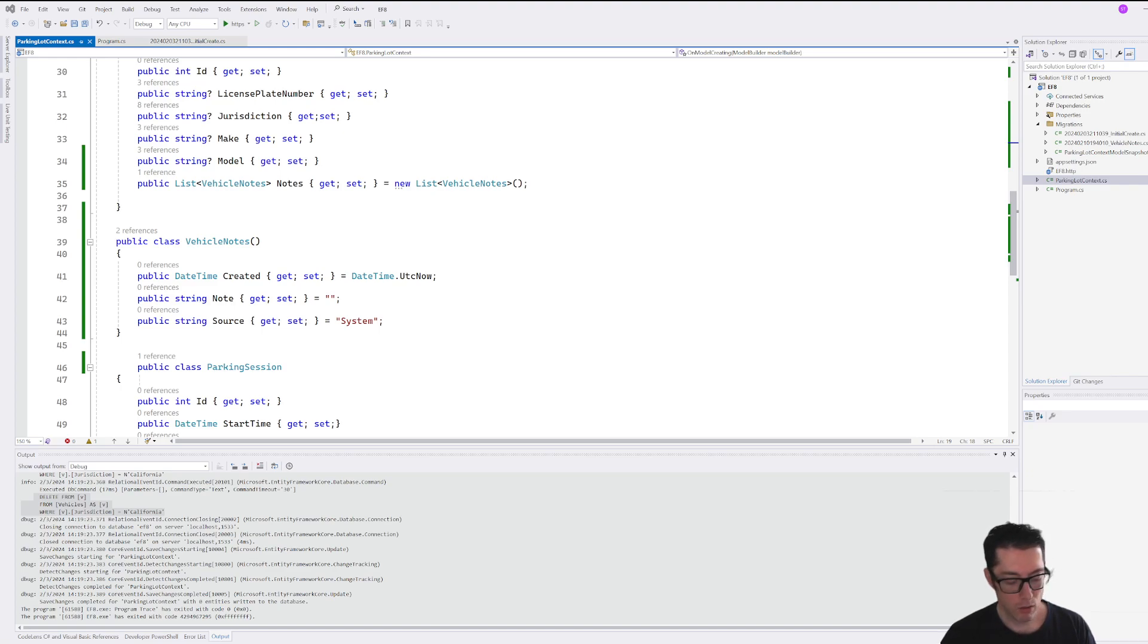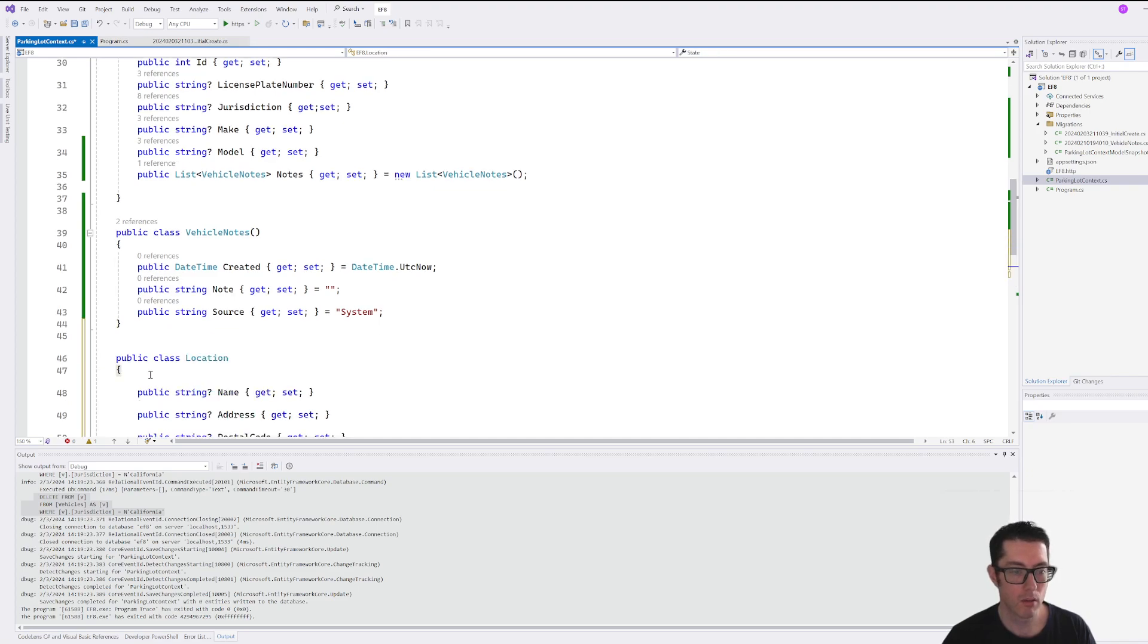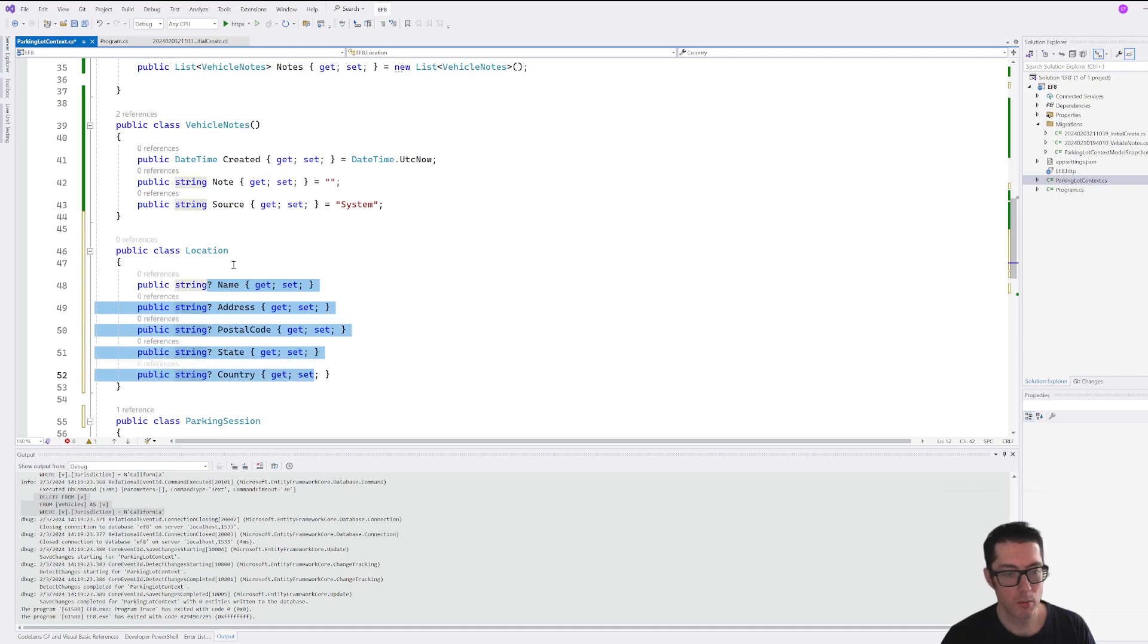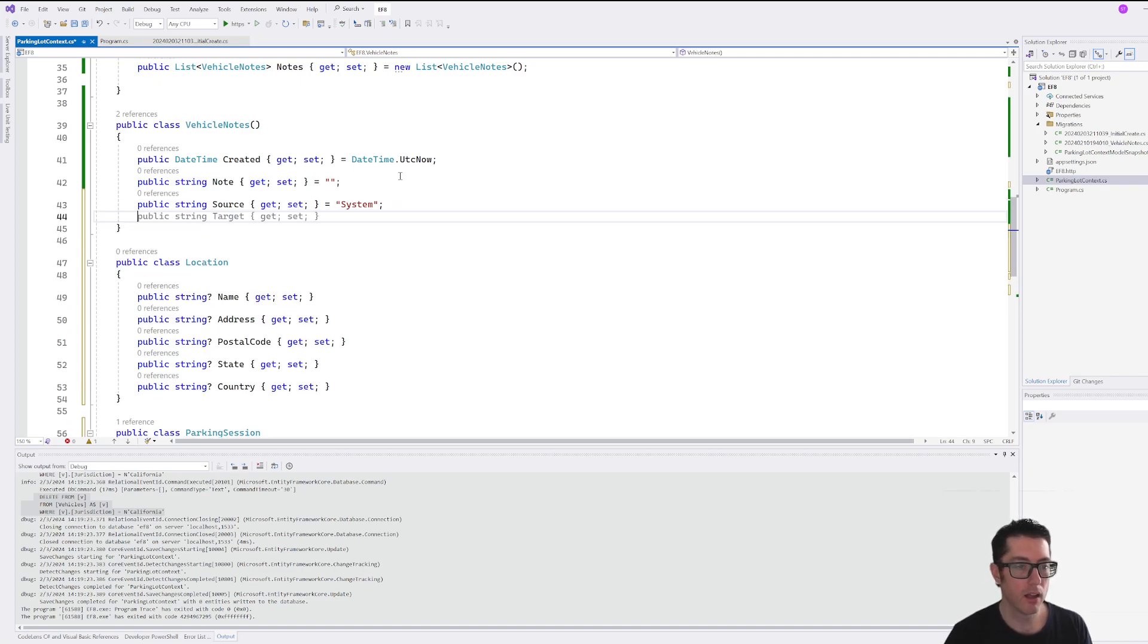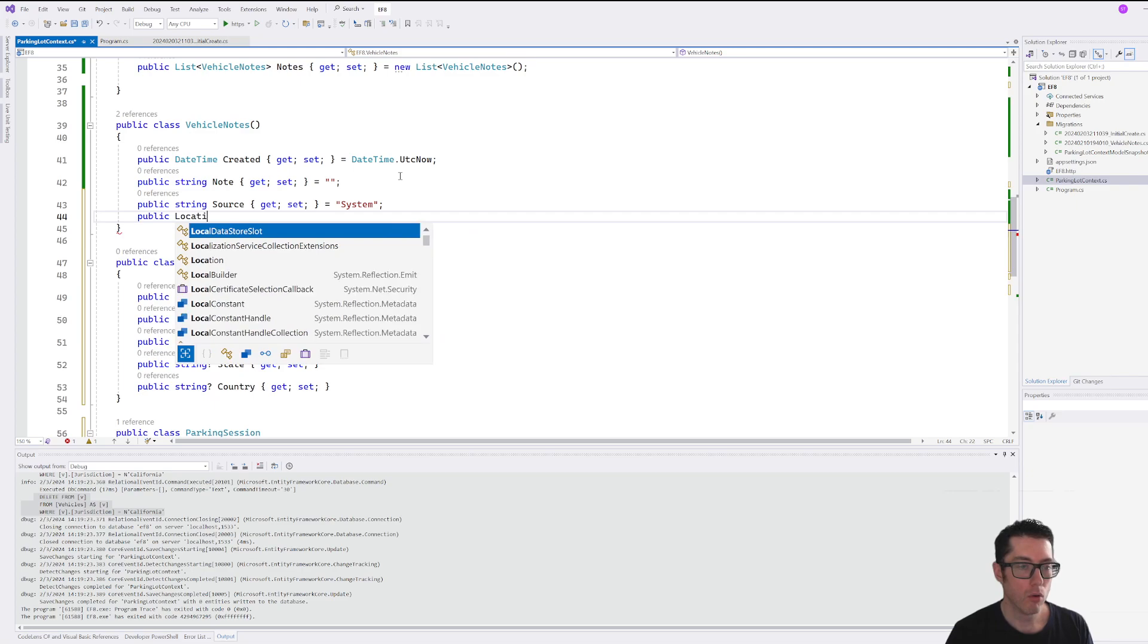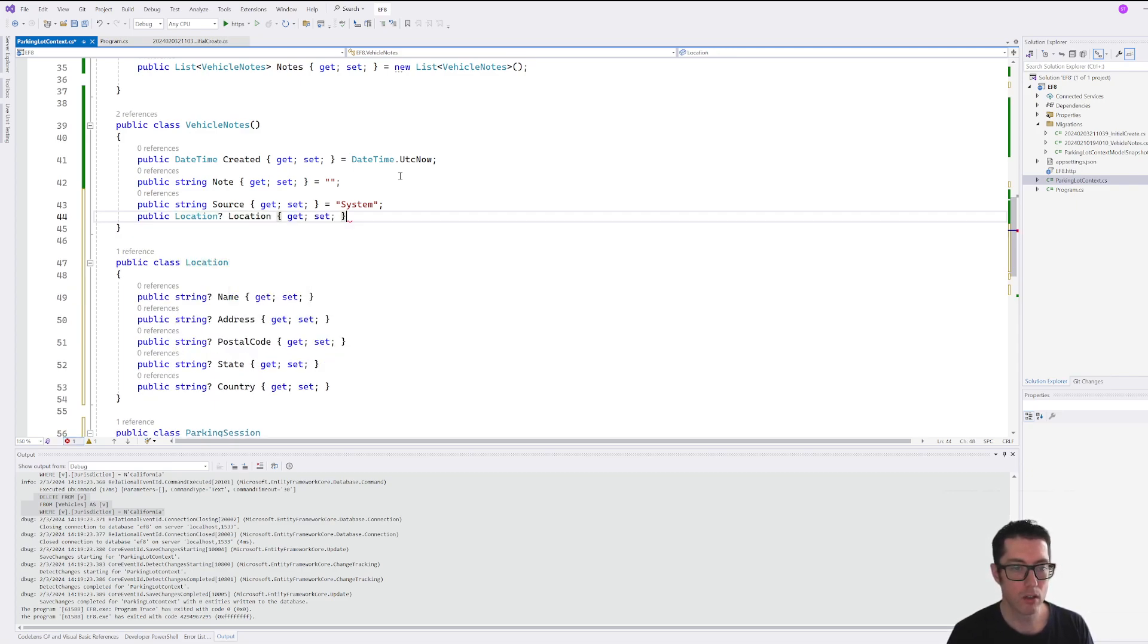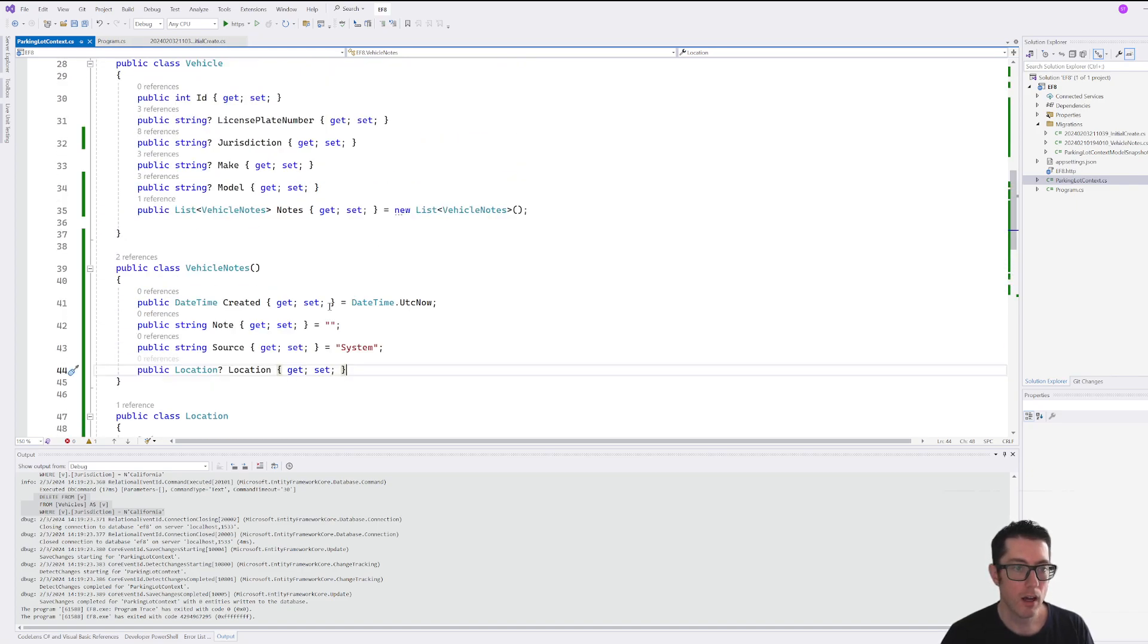So to our note, let's add a location piece of information. So location is just going to be a fairly standard location name, postal code, state, country. And those are all nullable, so we don't need to set any of those in particular. And in here we'll add public location, nullable location, get set. Okay.